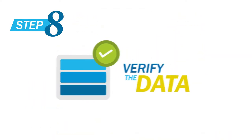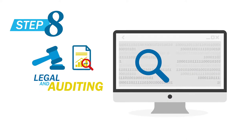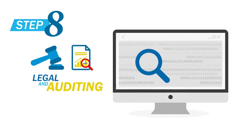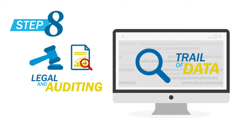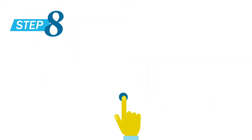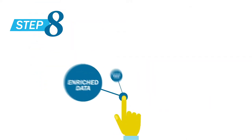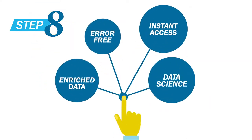Finally, we verify the data. This allows legal and auditing departments to maintain a trail of data. It also provides a single source of truth.